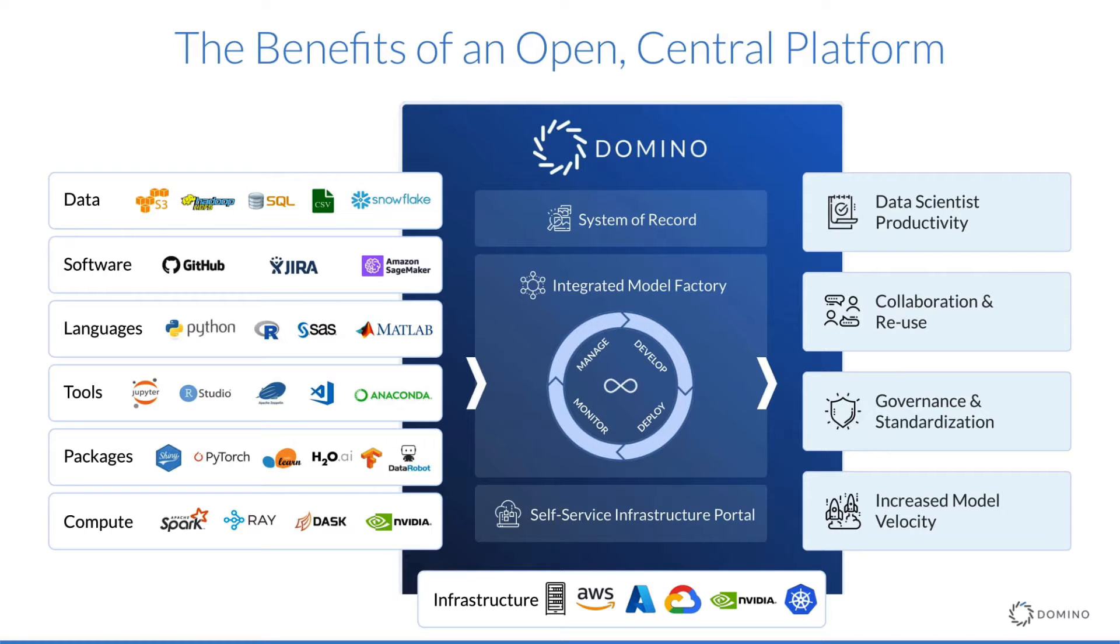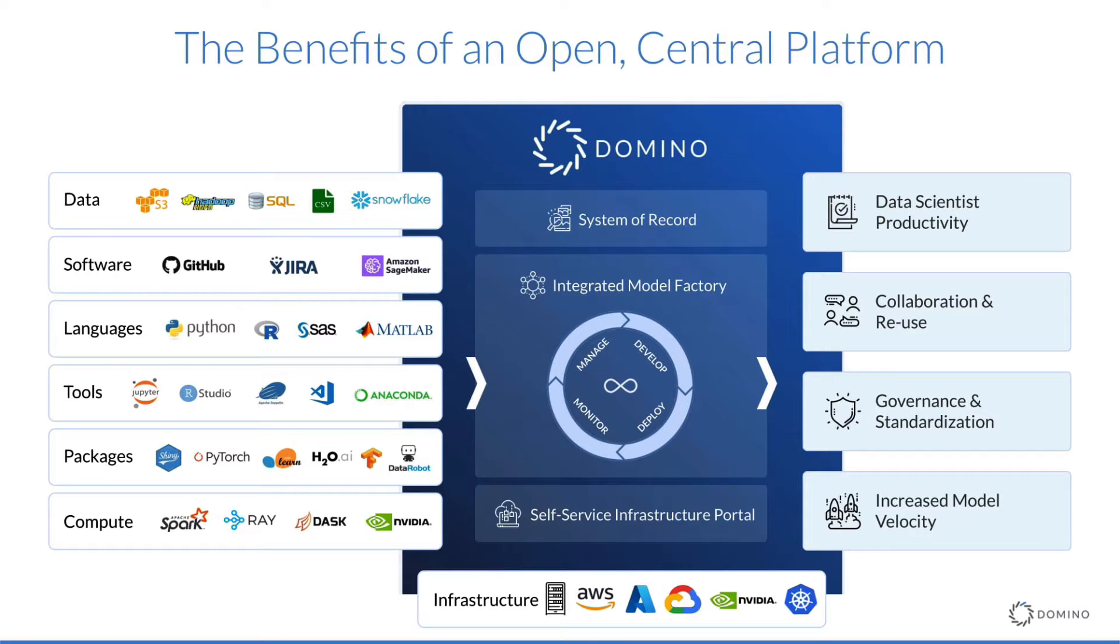In this overview, I'll walk through how a data scientist would build and deploy models in Domino. Along the way, you'll see how Domino provides self-serve infrastructure, streamlines the data science lifecycle, and enables collaboration and reuse of work. Let's jump in.